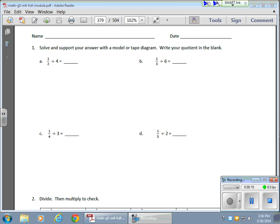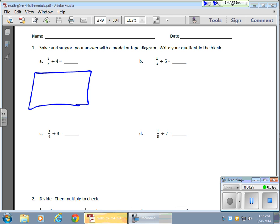A good way to think about it is something like this. Let's say you have a friend with a half tray of brownies, and so let's draw that. So we have a half tray — there it is. Here's a half tray of brownies.